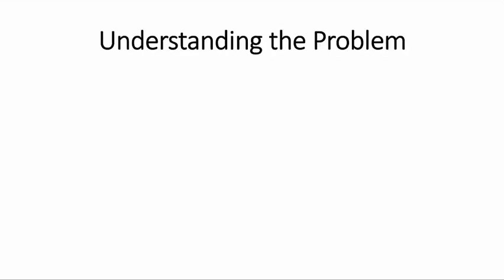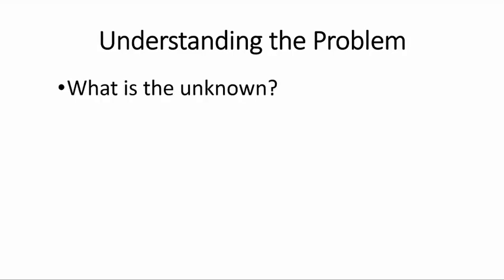Let us look at these three steps more carefully. Understanding the problem requires that we ask ourselves what is the unknown? What am I looking for?